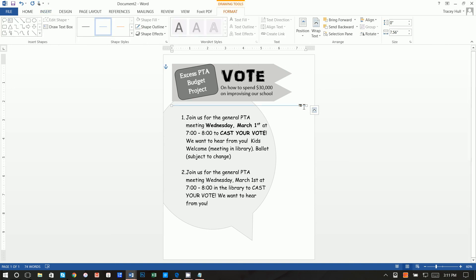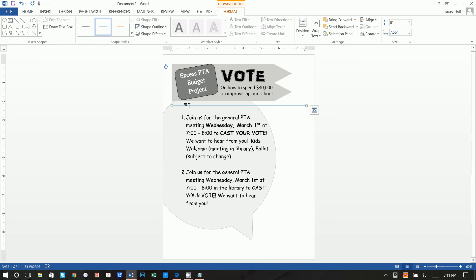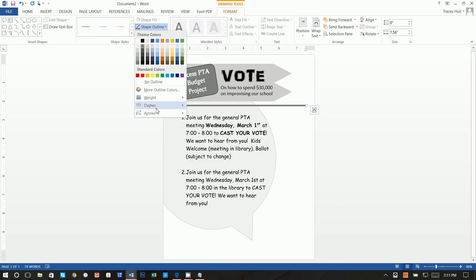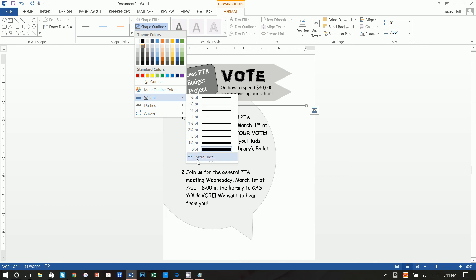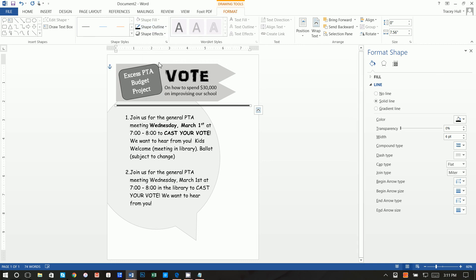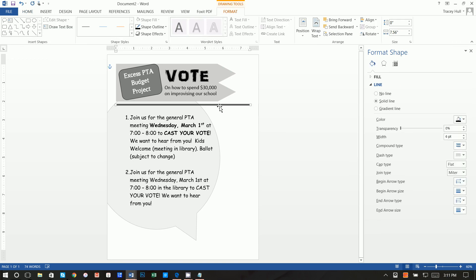Now insert a Shape and choose a Line. Hold down the Shift key to keep it straight and draw it all the way across the page. Then highlight the line and go to Shape Outline — choose a very dark gray, set the weight to 6 point, go to More Lines, select a Compound Line, and choose Thin-Thick-Thin or Triple style. Finally, change the color to black.